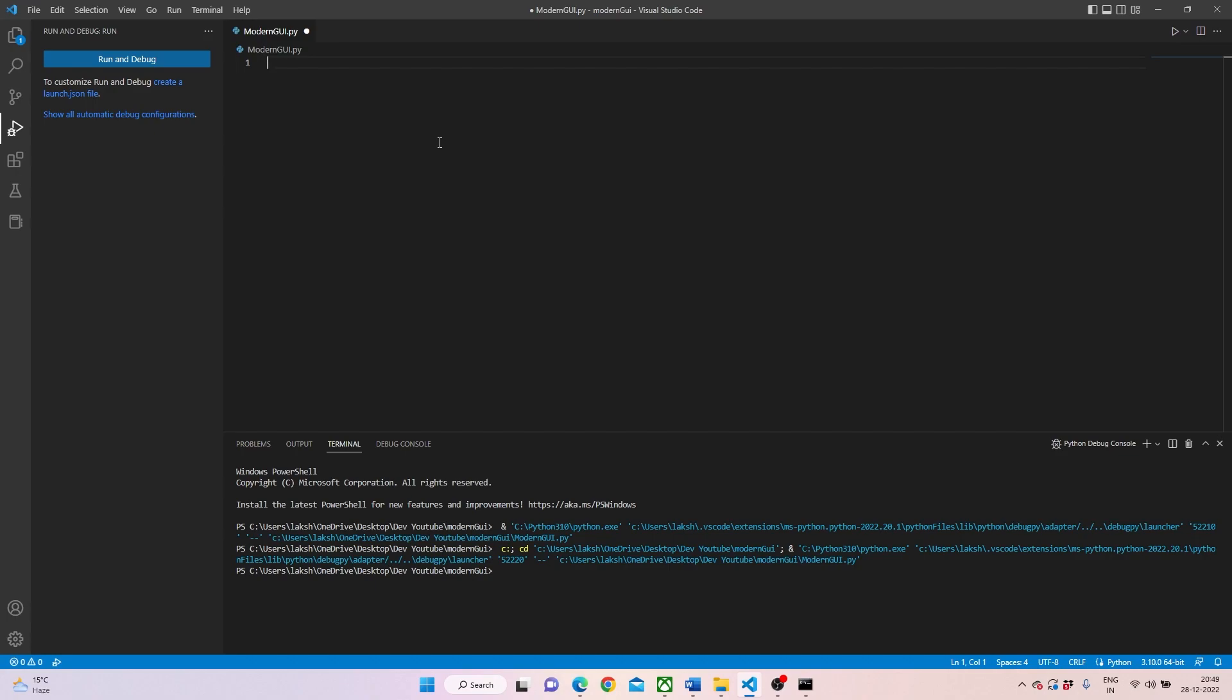I'm right now using Python 3.10. Post 3.6 it works quite well, no issues about that. I'm sure you're able to see my Visual Studio Code screen and I have already opened a file called modern GUI. So let's get started.